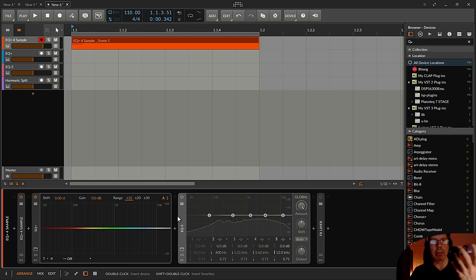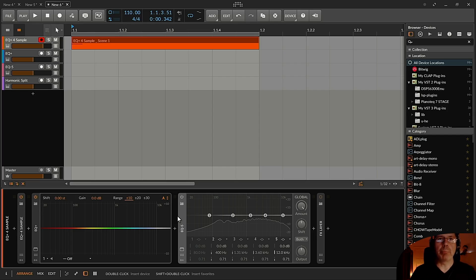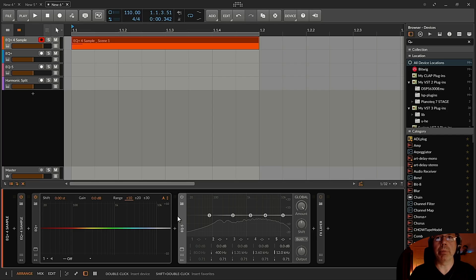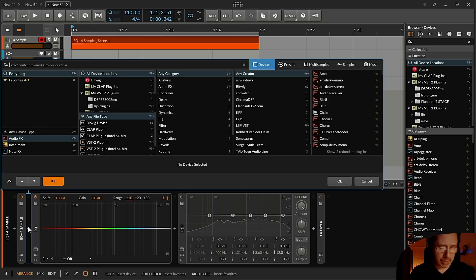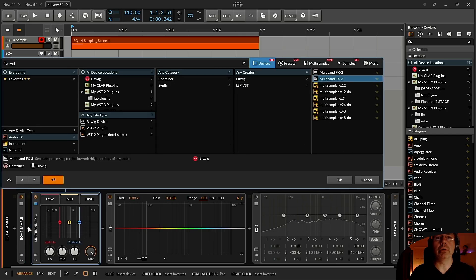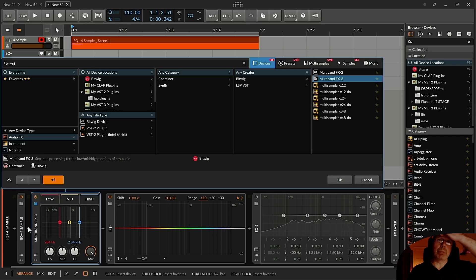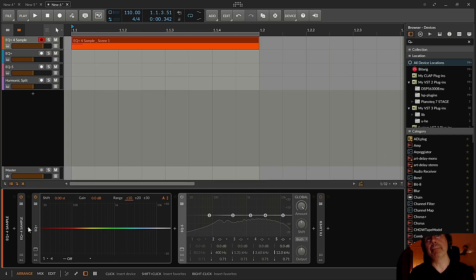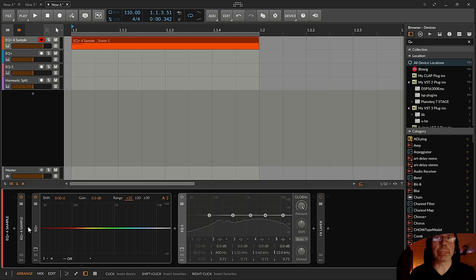But in a situation where you are splitting the signal like an FX layer or maybe when you use something like a multi-band splitter, for example, the multi-band FX 2 or 3 or whatever. When you split and parallel process, there could be some differences in the timbre in your sound.